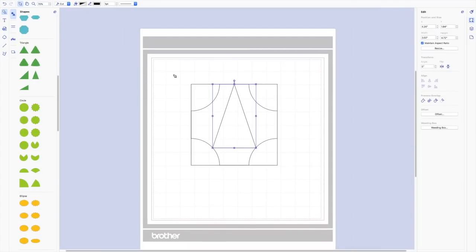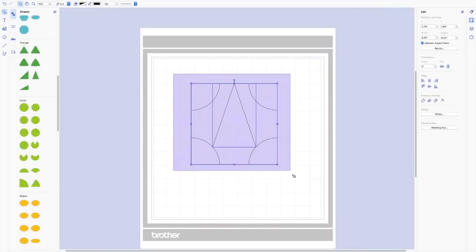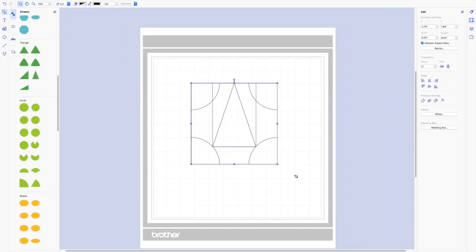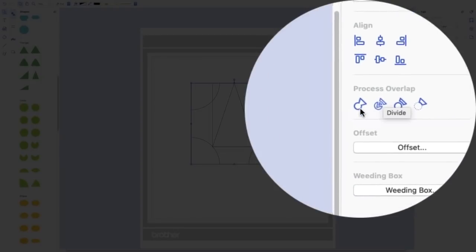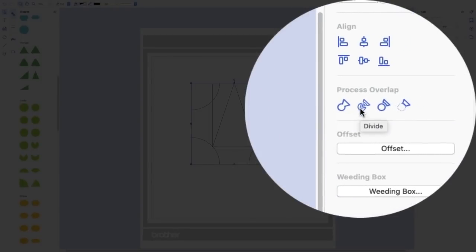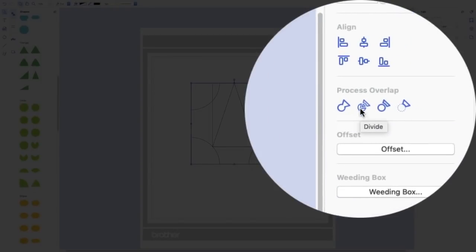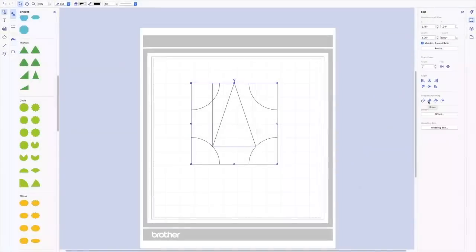And now I'm going to select all of it. In the process overlap menu, you can see you have a different couple of different choices. I want to use this one that says divide right here. So I'm going to click divide.